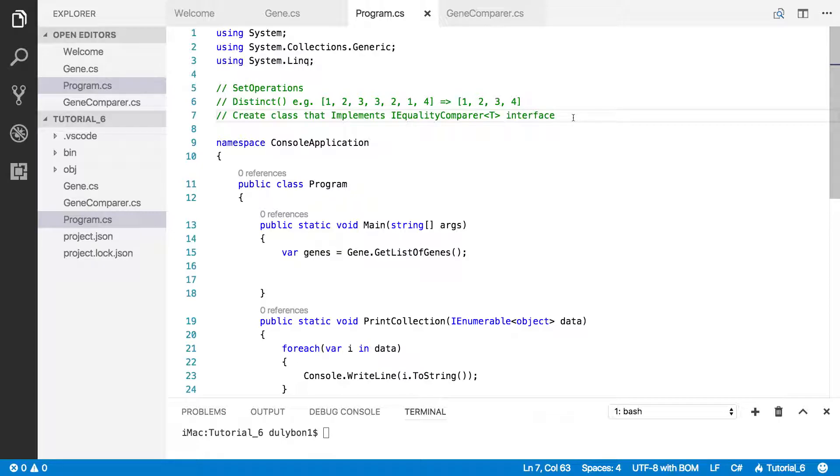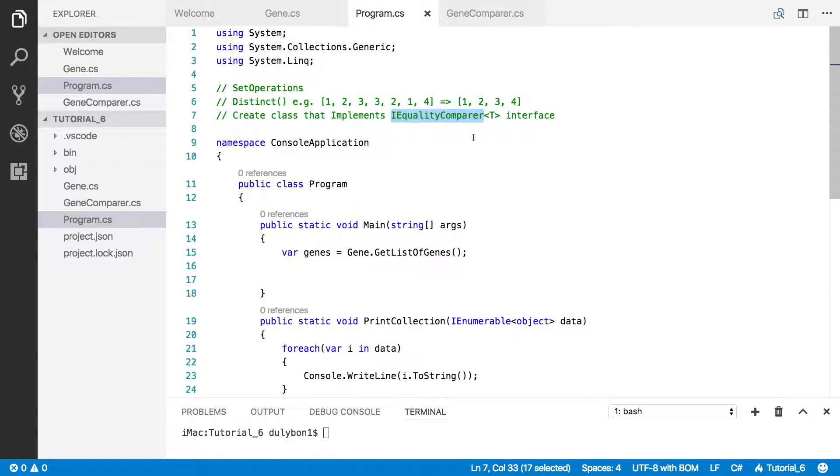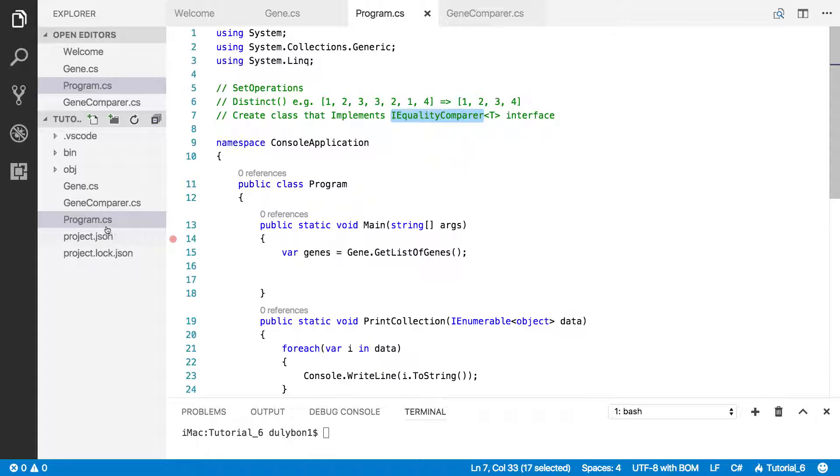And give us a true or false value telling us if those objects are equal or not. This interface requires the implementation of two functions, and guess what, it's the same functions that the IEquitable interface required, but they are going to be implemented slightly differently.